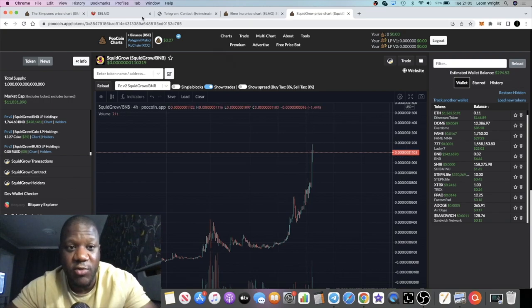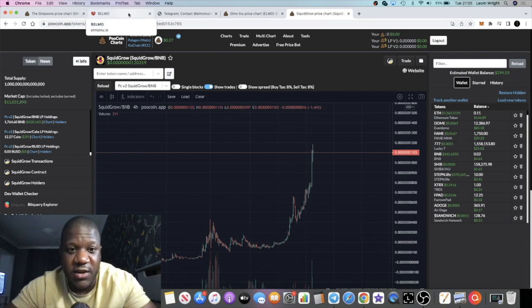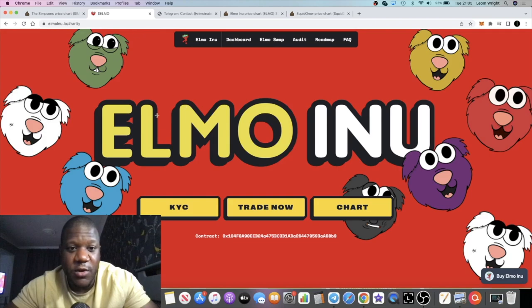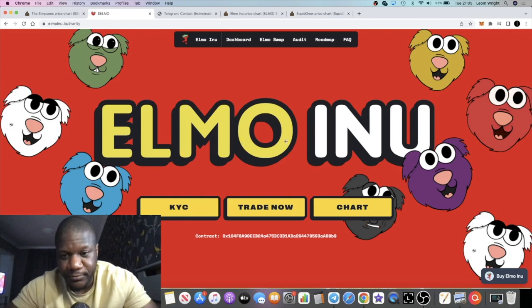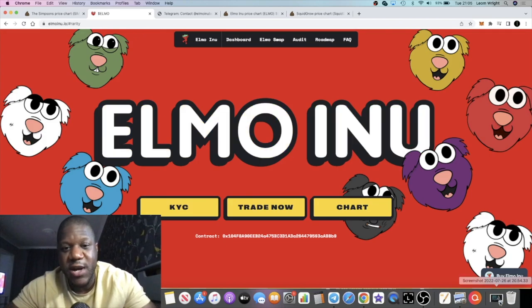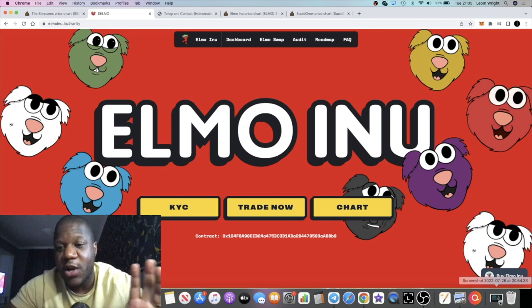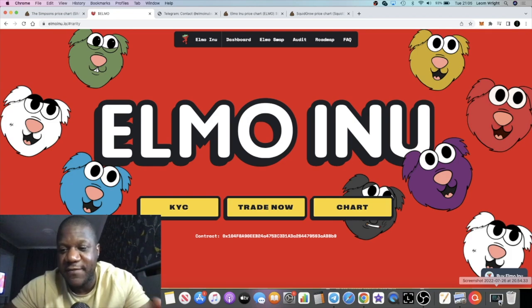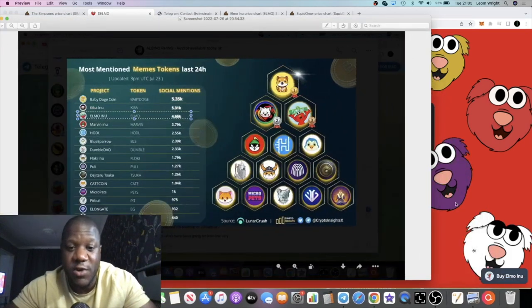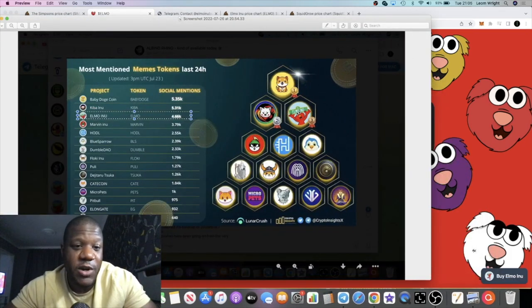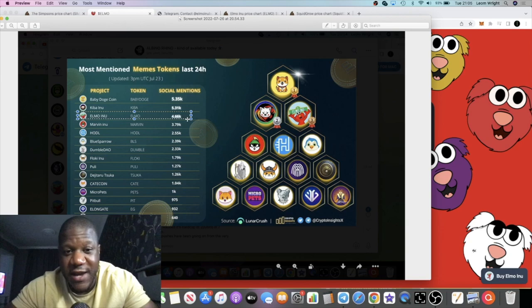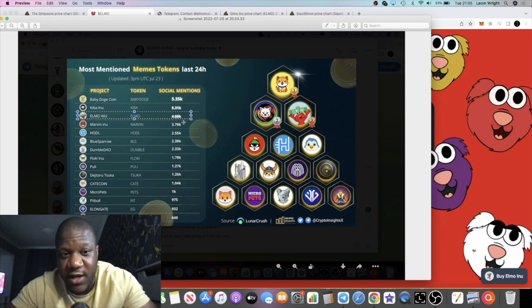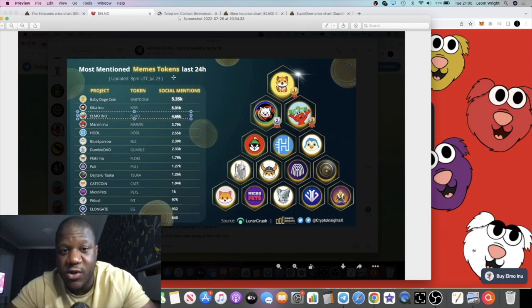So with Elmo Inu, just before we get into it, what I like about it is the fact that they've got some kind of marketing going on. We've got some evidence of that right here.